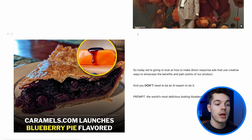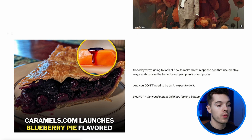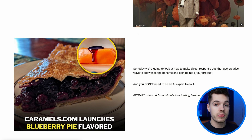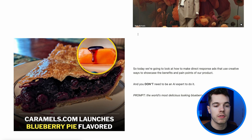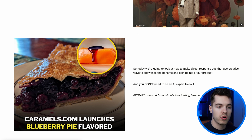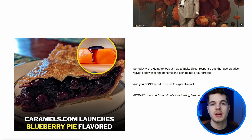We're going to look at how we can make direct response ads and use creative ways to showcase the benefits and pain points of our product, without having a ton of AI, prompting, or graphic design experience. We're going to make ChatGPT do a lot of the work. One thing I really want to make clear is that you don't need an advanced understanding of Midjourney or AI to do this — you don't need image weighting, star references, character references, or all these advanced prompts the experts say you need.